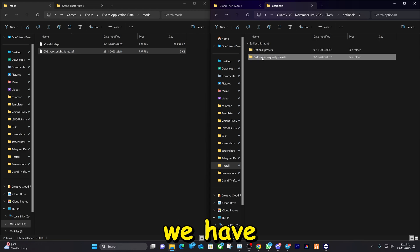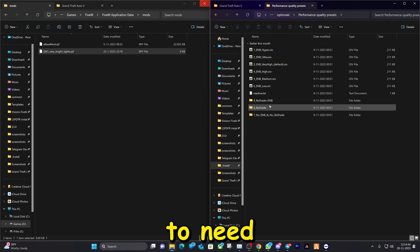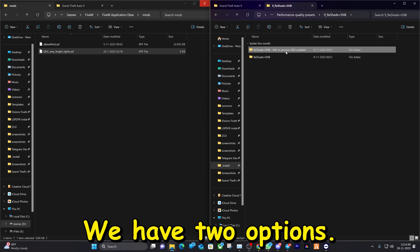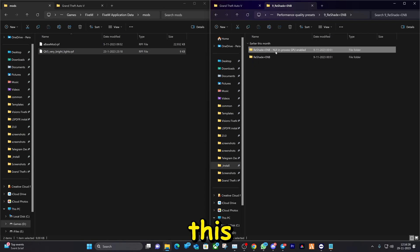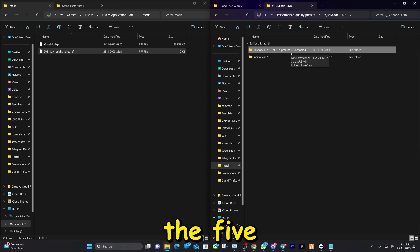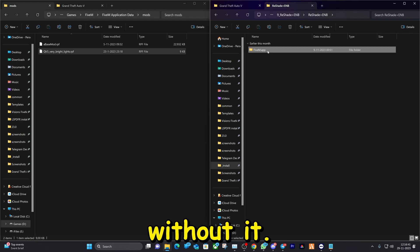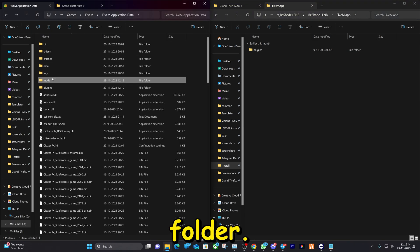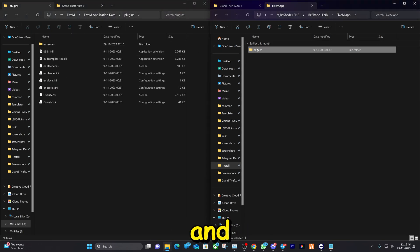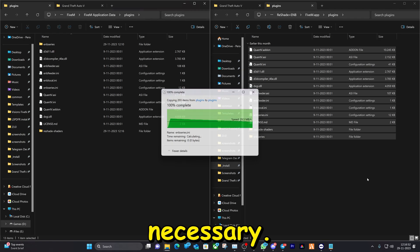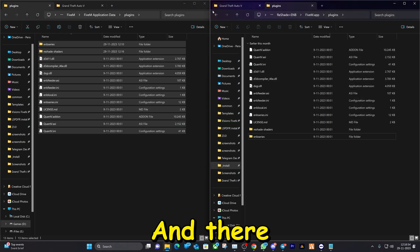Now for the last part — we need number nine to get ReShade. You have two options: one is to enable the NUI option in FiveM settings, but it won't work for everyone. For this tutorial I'll do it without it. This one will go in the plugins folder. Go to the plugins folder, select the files and drag and drop them right here, replacing if necessary.